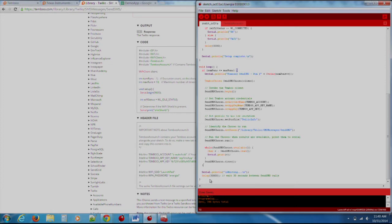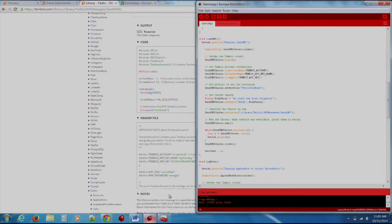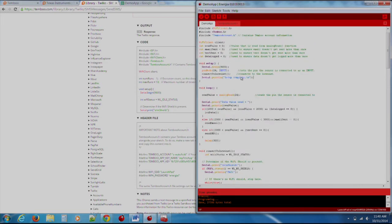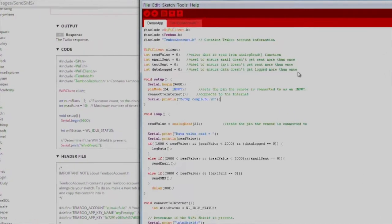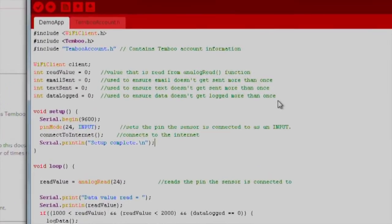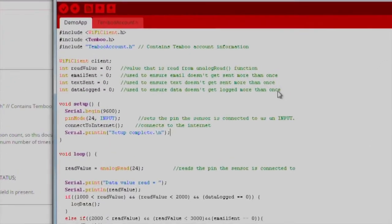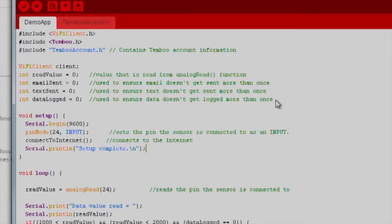Here is our final application. You can see that we have our two files named DemoApp and TimbooAccount.h. For now, we will focus on the DemoApp file. Let's quickly run through how I have structured the code. The first thing we should note is that we have to create a few values to track and hold data.